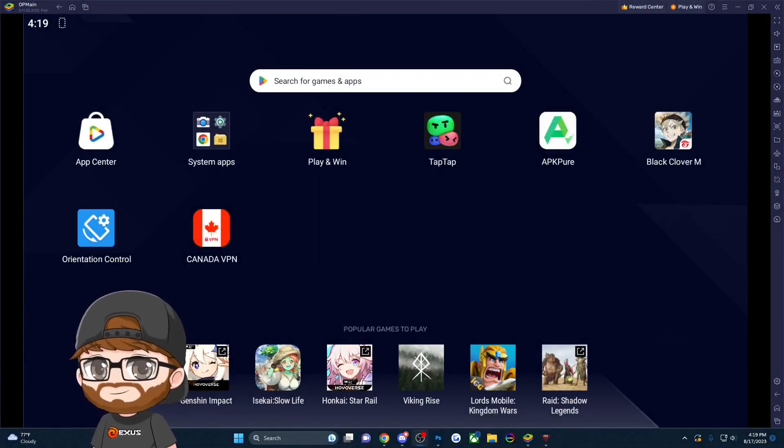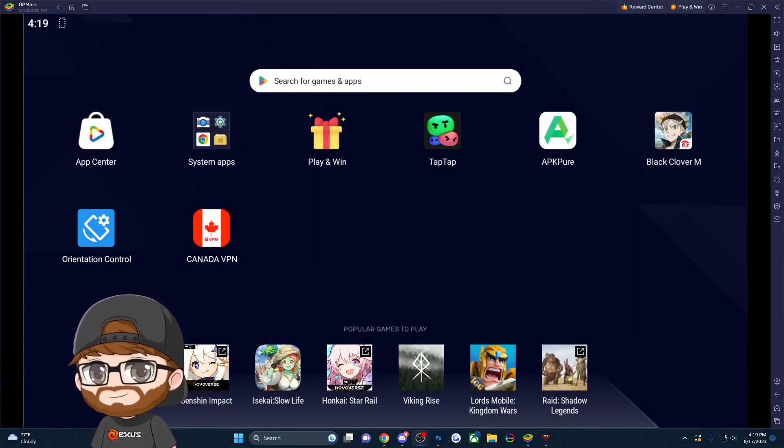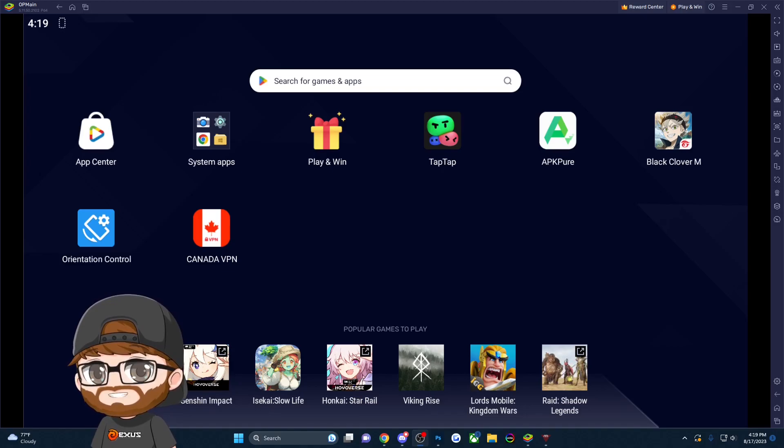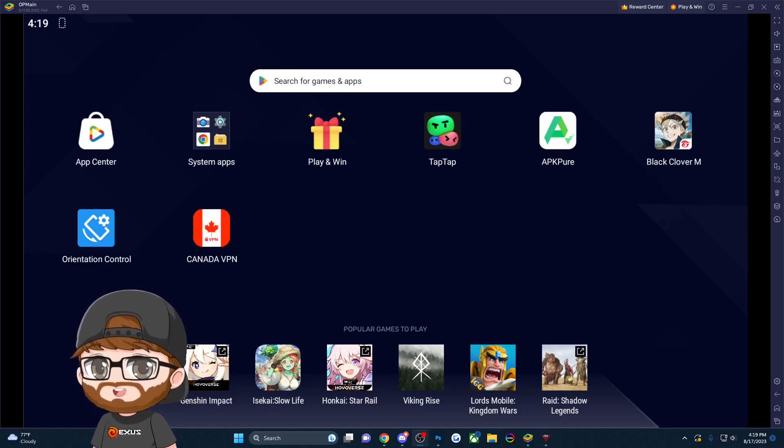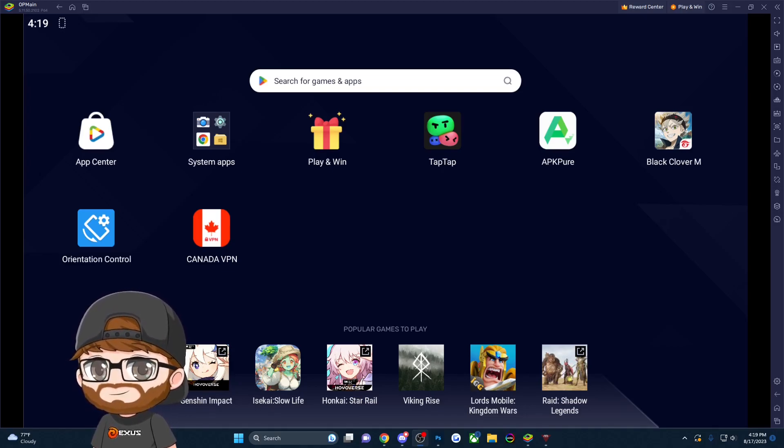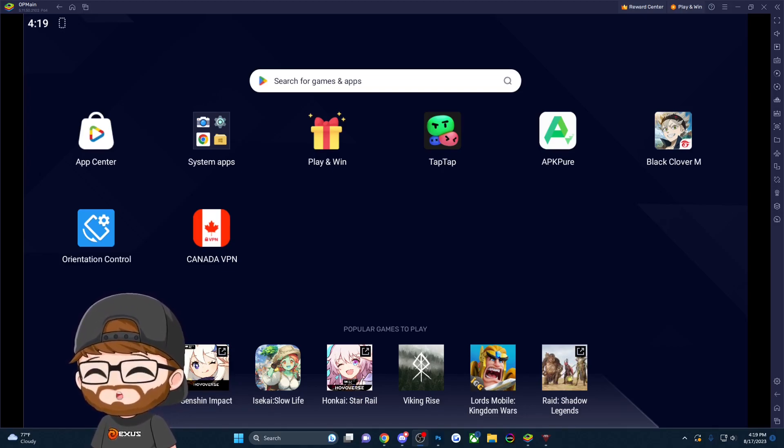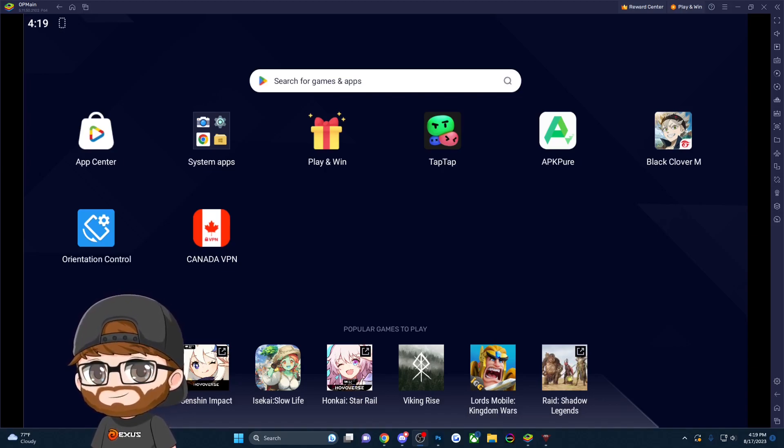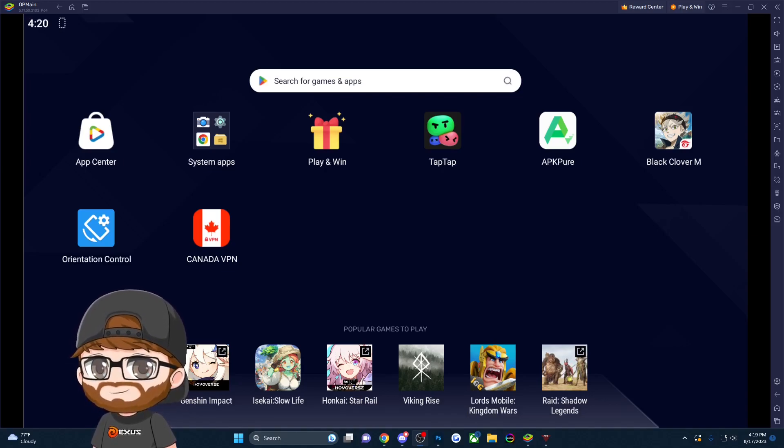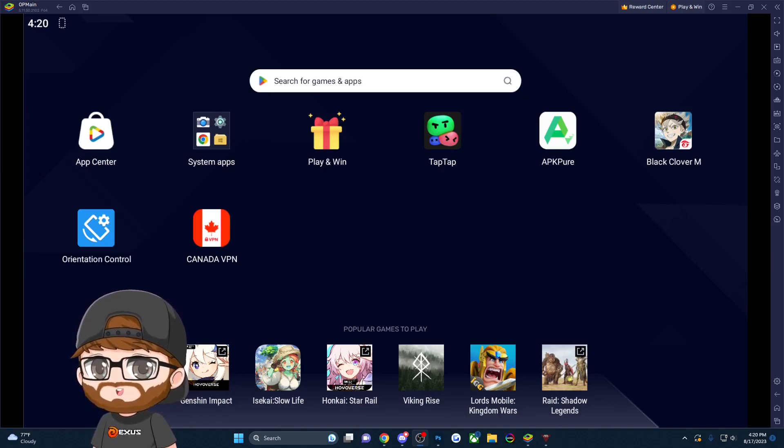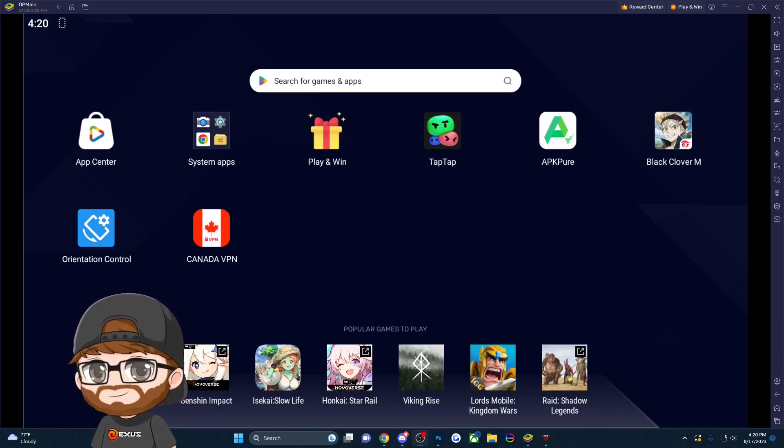Hello everyone, Josh here with Axis, bringing you another Black Clover M video. Today I'll be showing you how to get the APK to play the English version of the game - the Canada soft launch version.